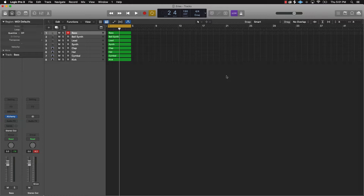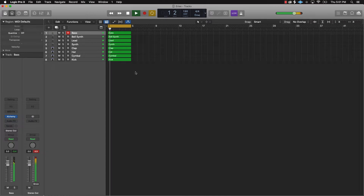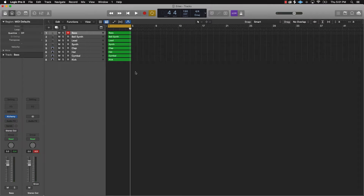So we have this beat here. The first thing we're going to want to do is actually listen to what we have. As you can see, there are eight tracks here. If you're new to music production, when I say arranging the beat, basically what I'm doing is taking these loops or these different parts of this loop and turning it into song format. So the first thing you want to do is listen to what you have and see what will work well for what part of the song.